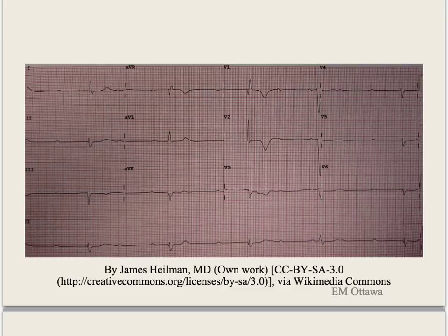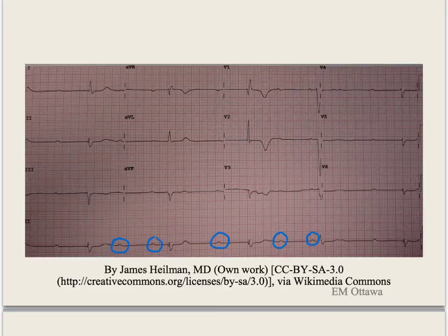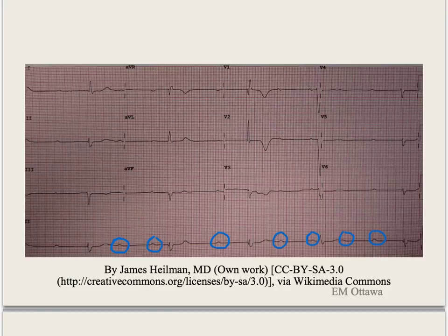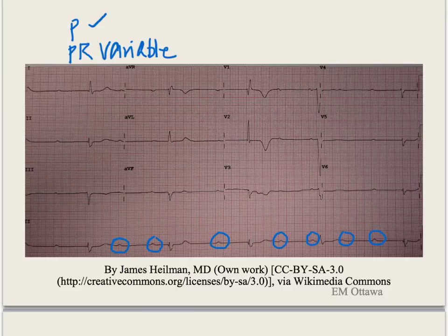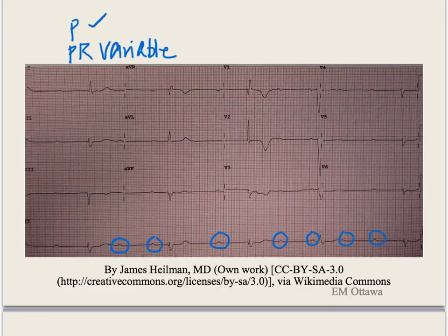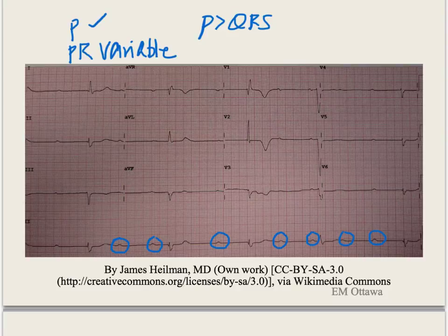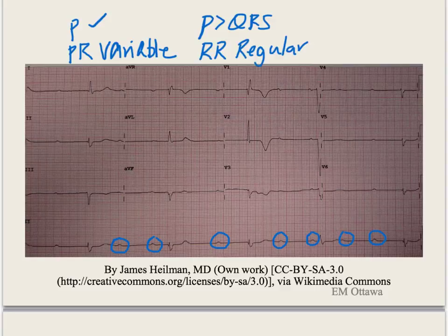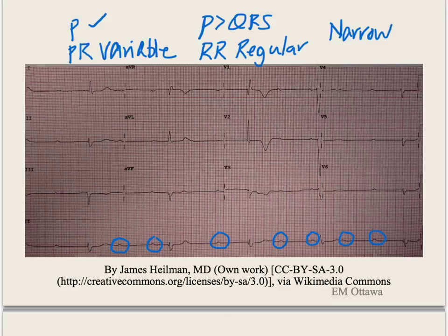Looking at this 12-lead ECG example: P waves can be picked up fairly easily in lead 2. The PR interval is all over the map. There are way more P waves than QRS complexes. The RR interval is regular, and the QRS complexes are narrow. Based on these criteria, this is another example of complete heart block.